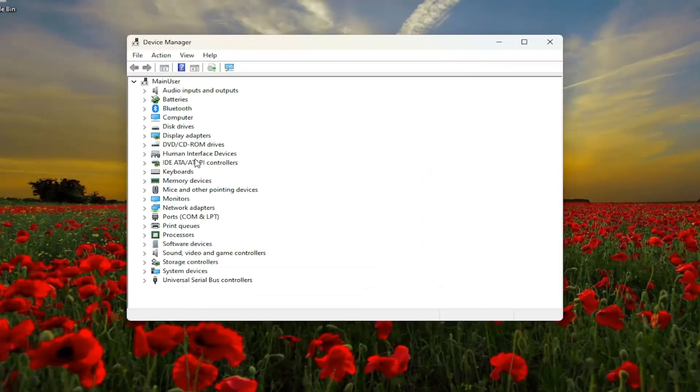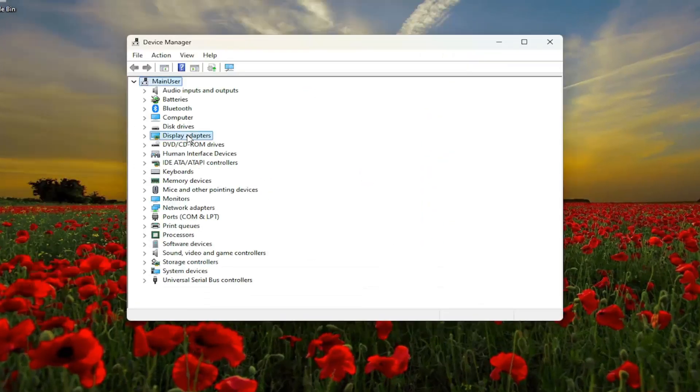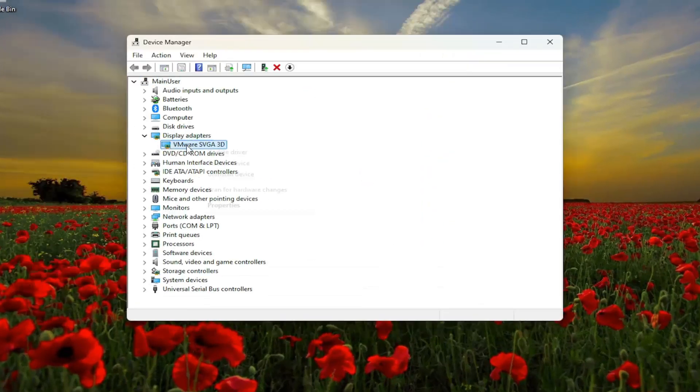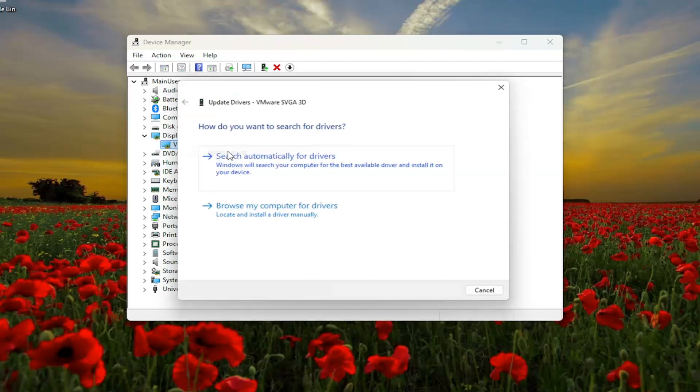You want to double-click on the display adapter selection and then right-click on the display adapter listed under here and select update driver.